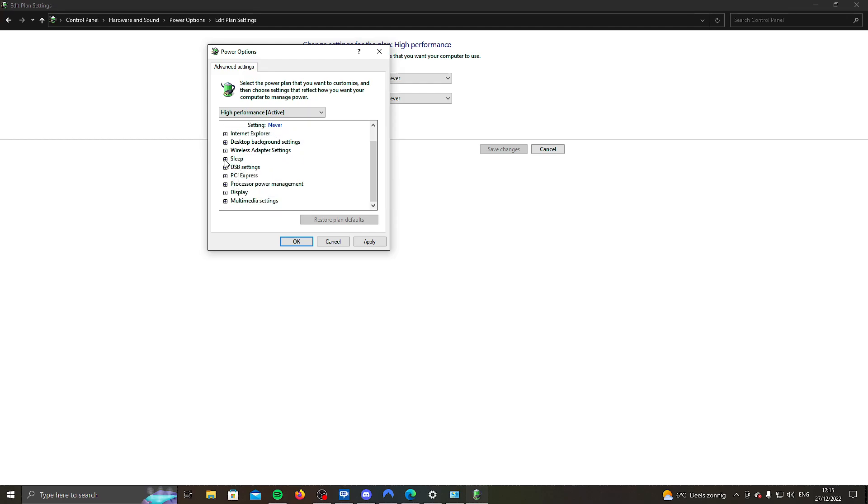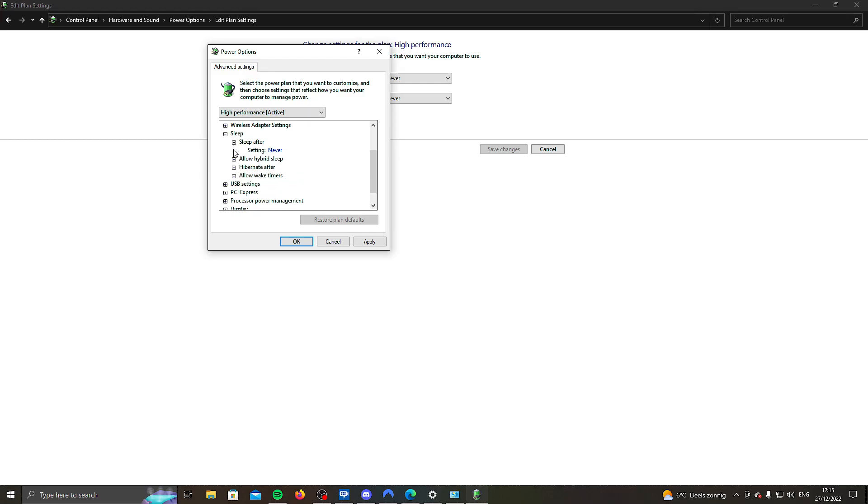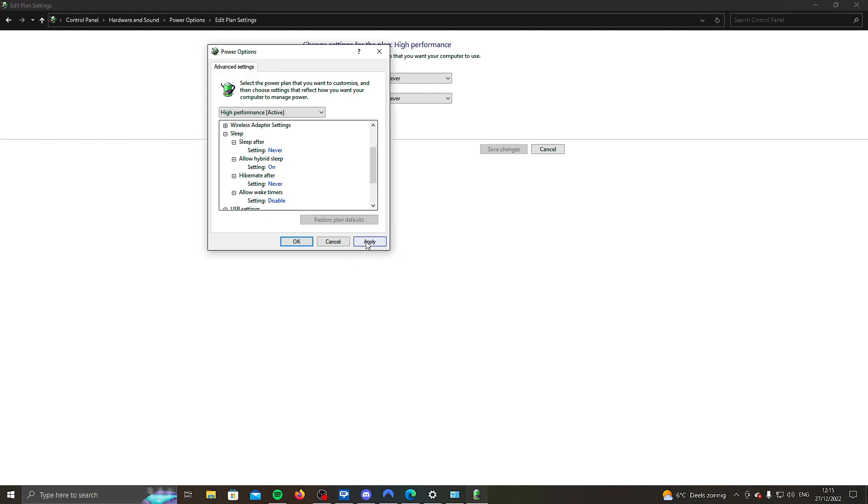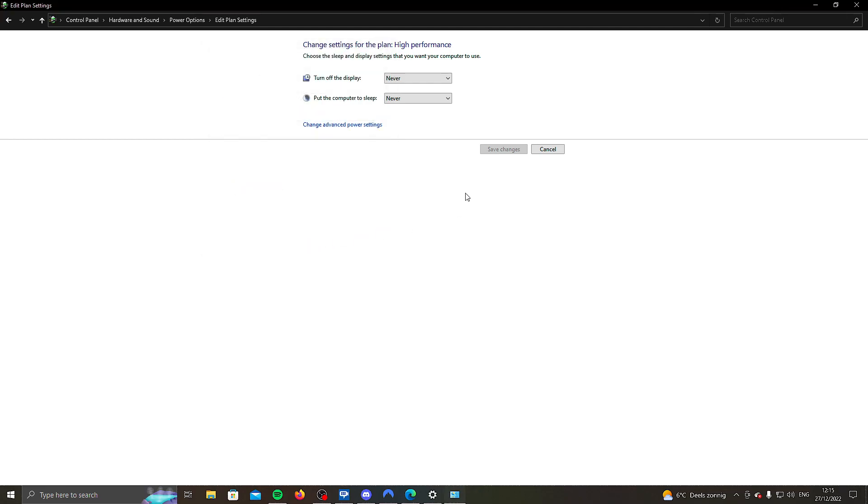And then you're going to go to sleep and just copy these settings that I've got over here. So never, on, never, disable. Apply. Okay. And now we're not done yet.